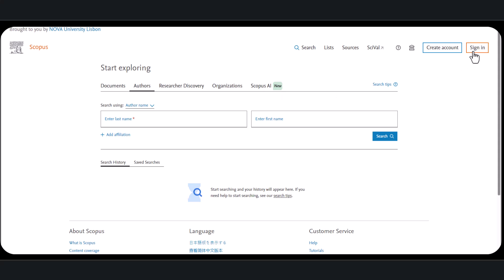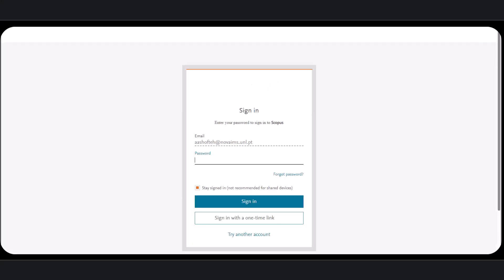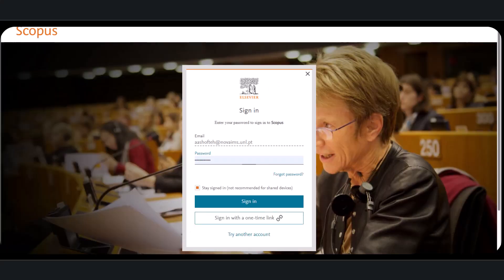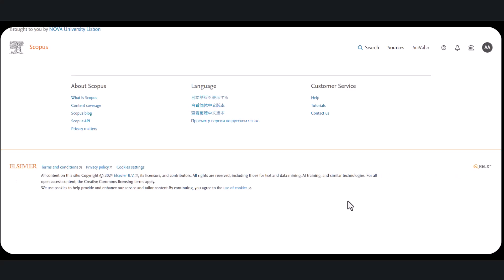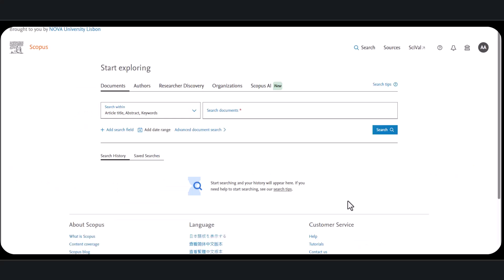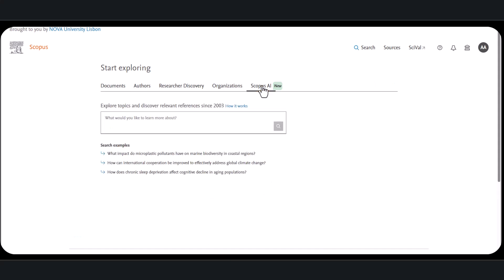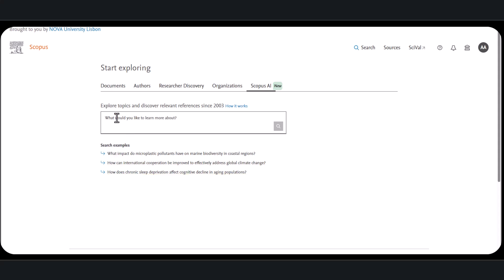To access this tool, just log in to Scopus like you usually do. You can use your university credentials or login inside the university network, which usually supports free connection to Scopus for its members. Once you're logged in, you will see a new tab for Scopus AI. Click on it to access the tool, and here we go.